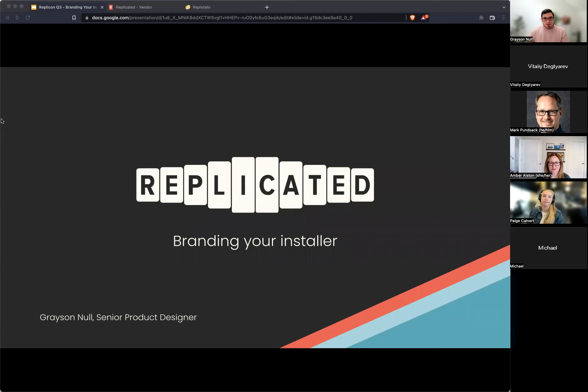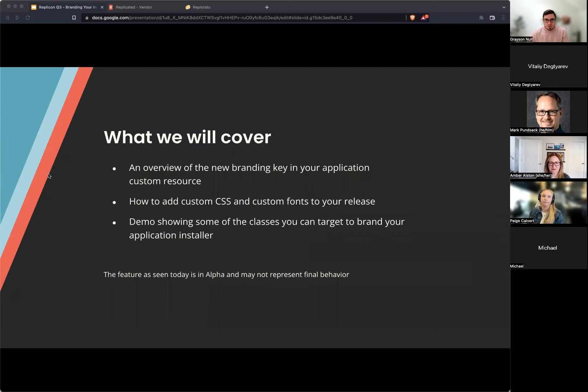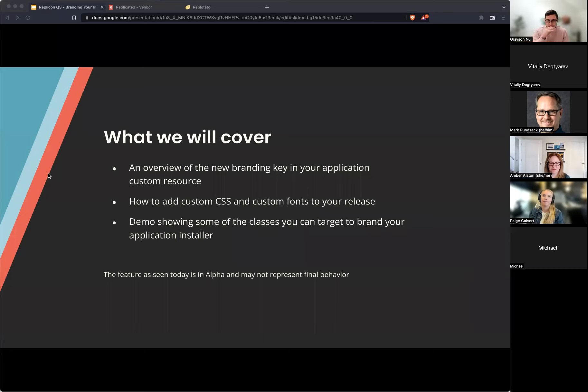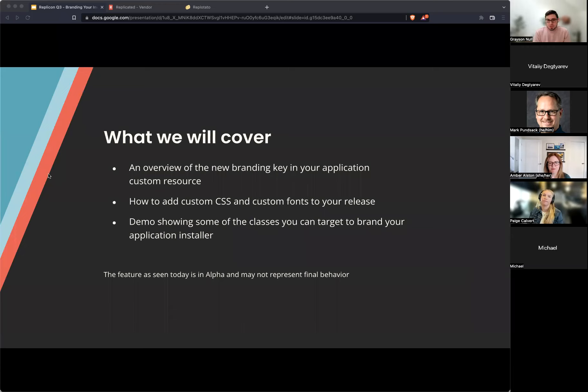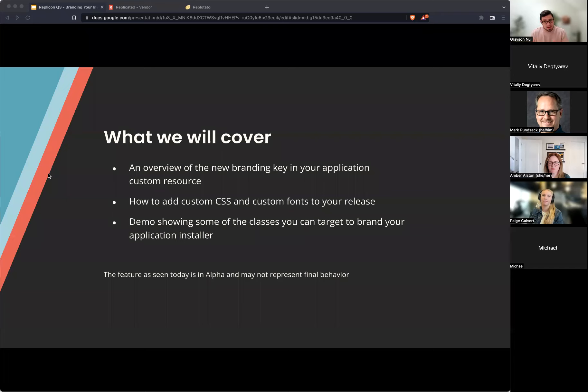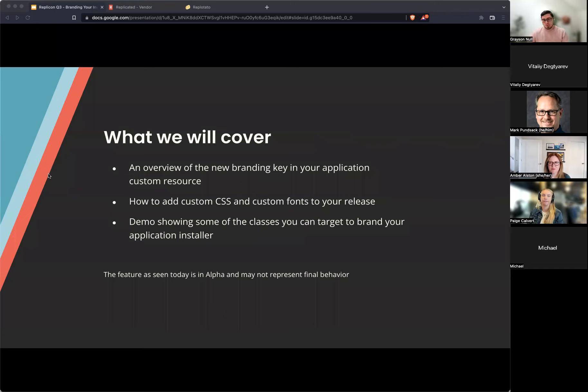So let's get started real quick. What we'll cover today, we're going to look at the application custom resource and the application spec, a new branding key that exists in there. We'll look at how you add custom CSS to that as well as custom fonts. The actual demo that we're going to do is not going to include custom fonts, mostly because we're running into a couple of issues with some things on that that didn't quite make this alpha release. So we're working hard on getting this in, but we will talk about how to add it into the spec so you can see that. And, yeah, we'll get into a demo. Again, just as a reminder, everything that we're seeing today is an alpha, and so there's things that may change before this gets to GA and even when it gets into beta.